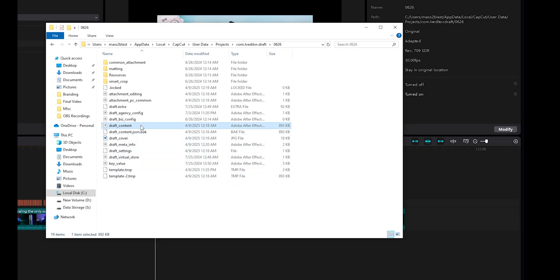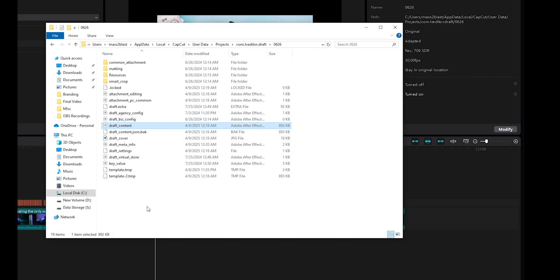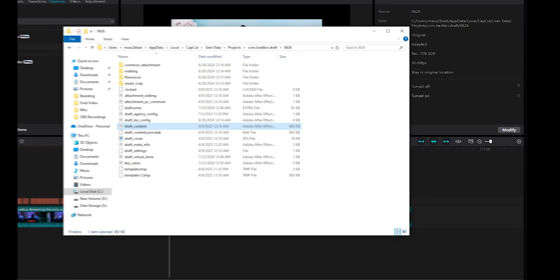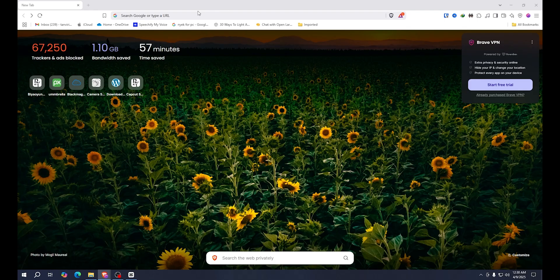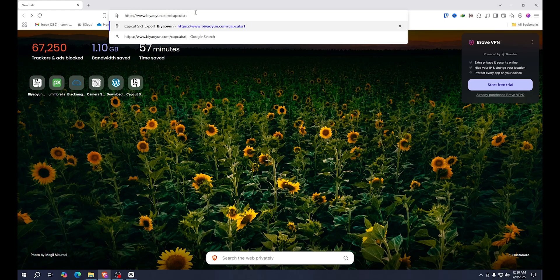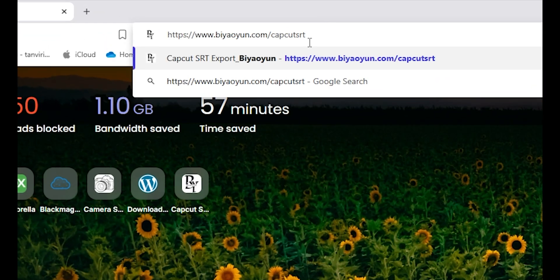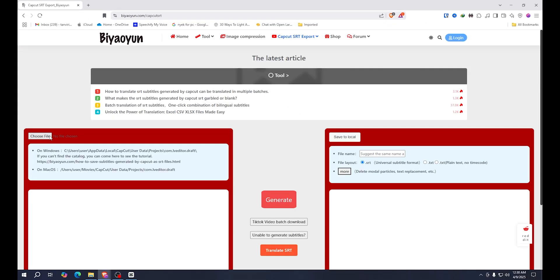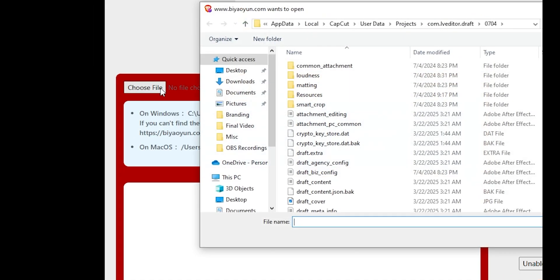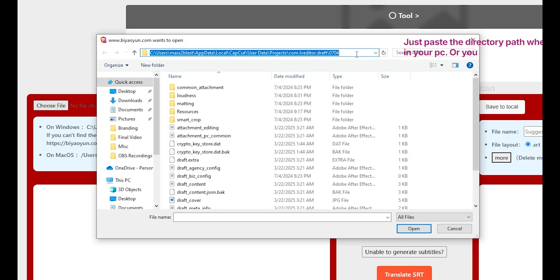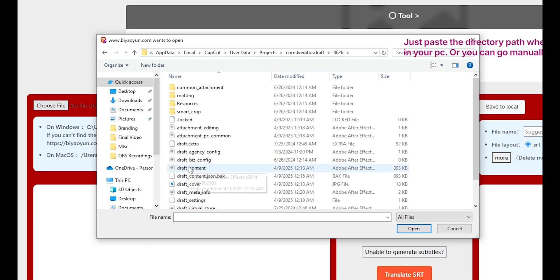In this directory we will need this file — it's a JSON file. Just keep in mind the name: it says 'draft_content'. That's the file we need. Now let's go to our browser and go to this website — I will give the link in the description below. We will select the file from here by clicking 'Choose File'.